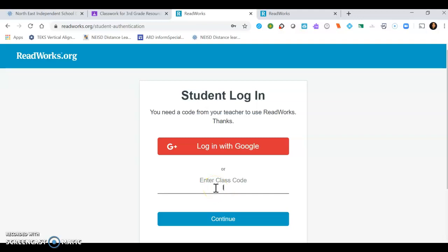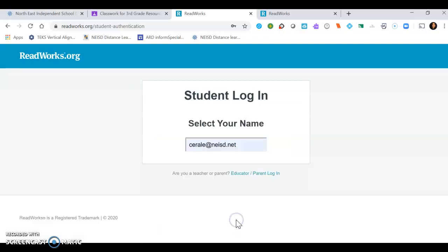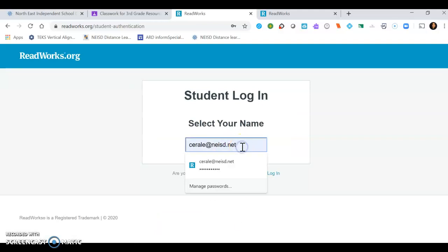Then you go ahead and continue and you will select your name from the student name list.